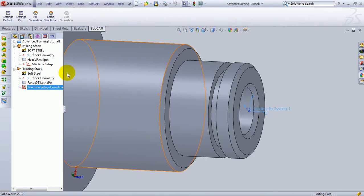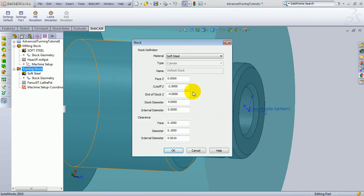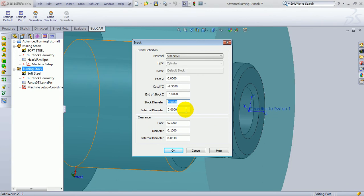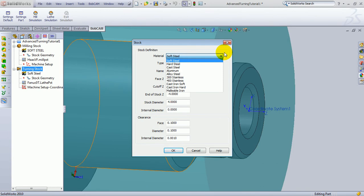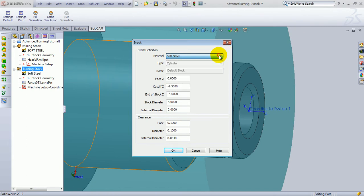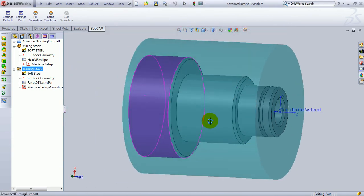The next thing to do is to set up the stock. We'll right-click Turning Stock, choose Edit, and then define the size of the stock. In this case, we're going to say that our end of stock is at negative 4 inches, and our stock diameter is also 4 inches. If this may have been pre-drilled, I might say that there's an internal diameter, or if we're cutting out something like a ring. In this case, we'll just leave the internal diameter set to zero. Then we have our clearance values for our face, our diameter, and our internal diameter. Those are just clearance values for when the tool is approaching or rapiding past the part. Now, the material in here, you do get an option of material selection, but unlike the mill, the material does not calculate the feed rates on the lathe. So this is an unimportant feature at this moment. We'll go ahead and choose OK, and then we can see our stock defined on the screen.